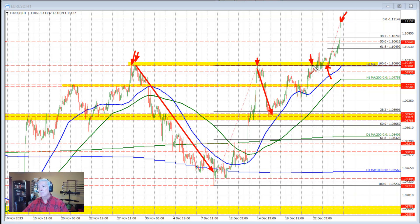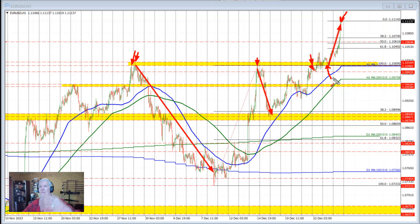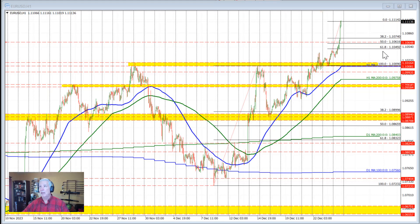We returned back to that level and rotated to the downside, returned back to that swing area right here, and tried to move lower. We traded above and below, and on Friday's trading — yesterday — the price traded above it here and then based against the level before rotating to the upside. So this area right through here was a nice little base that the price based off of in yesterday's trading.